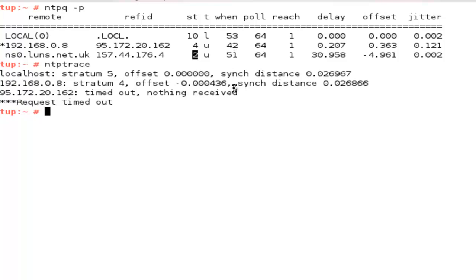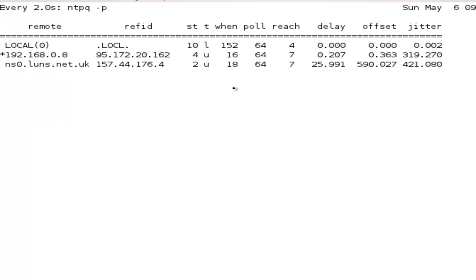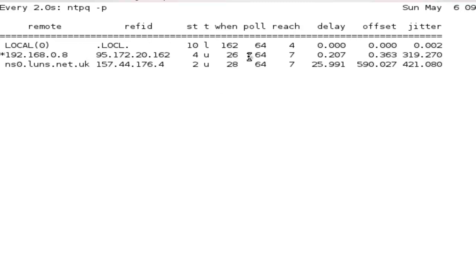You will find the poll interval of 64 seconds increases over a period of time. If we want to look at this in a little bit more detail we can watch it which will then go through and show me every two seconds the output of ntpq minus p.